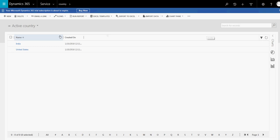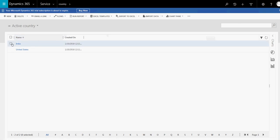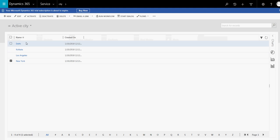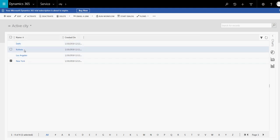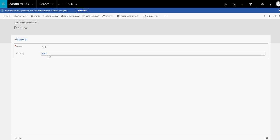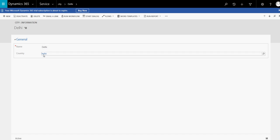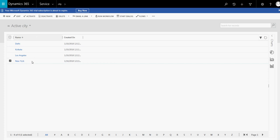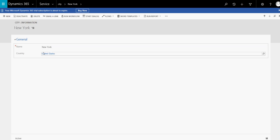Let's go to the country entity to see what records are available. In the country entity we have two countries: India and the United States. If I go to the city entity, we have four cities: Delhi, Kolkata, Los Angeles, and New York. Delhi and Kolkata belong to India — you can see the relationship we have created. And for New York, you can see it belongs to United States.